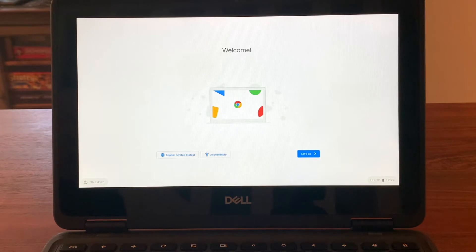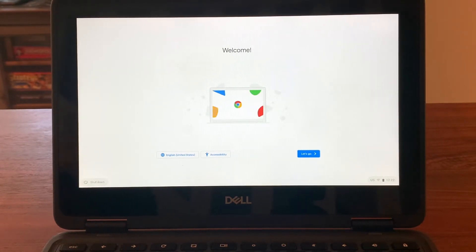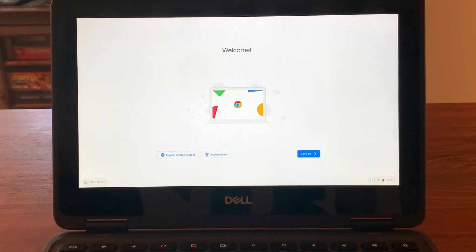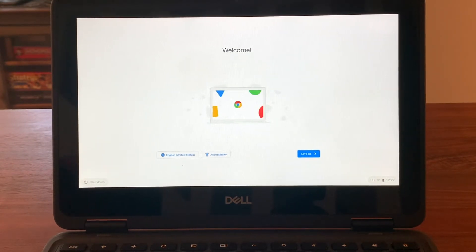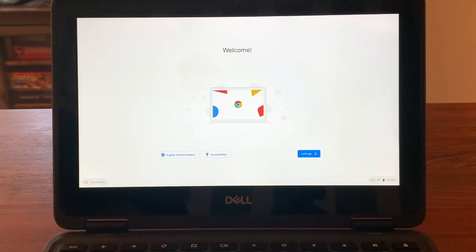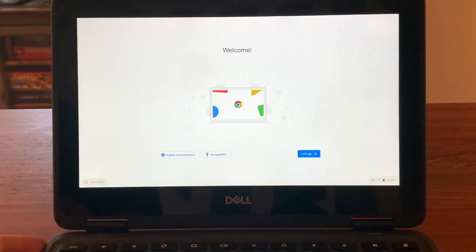You'll notice that on my screen we're already at the welcome screen and that the screen is already turned on. Most of the Dell computers will do this. Once you open them, the screen will come on automatically. If that doesn't happen, the power button is over here on the left side of the keyboard.